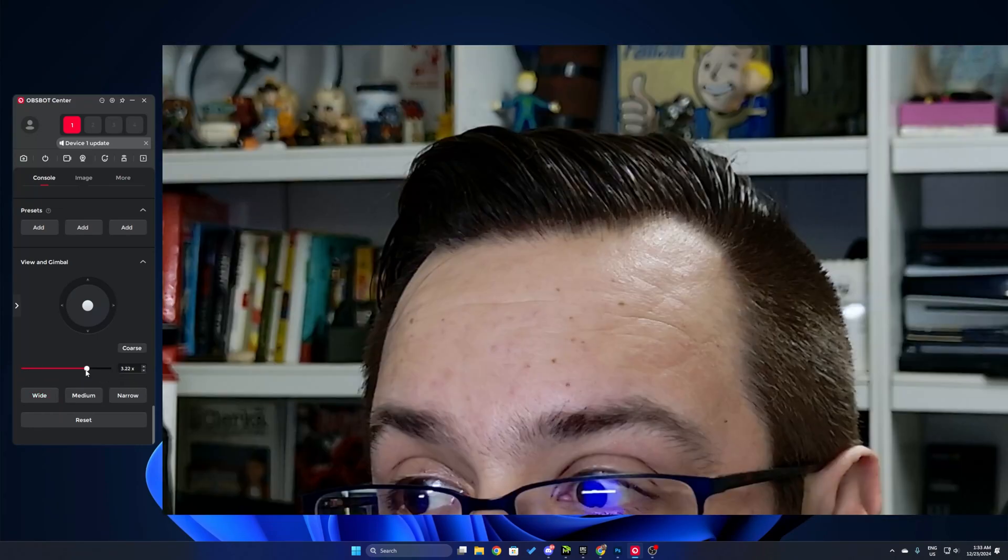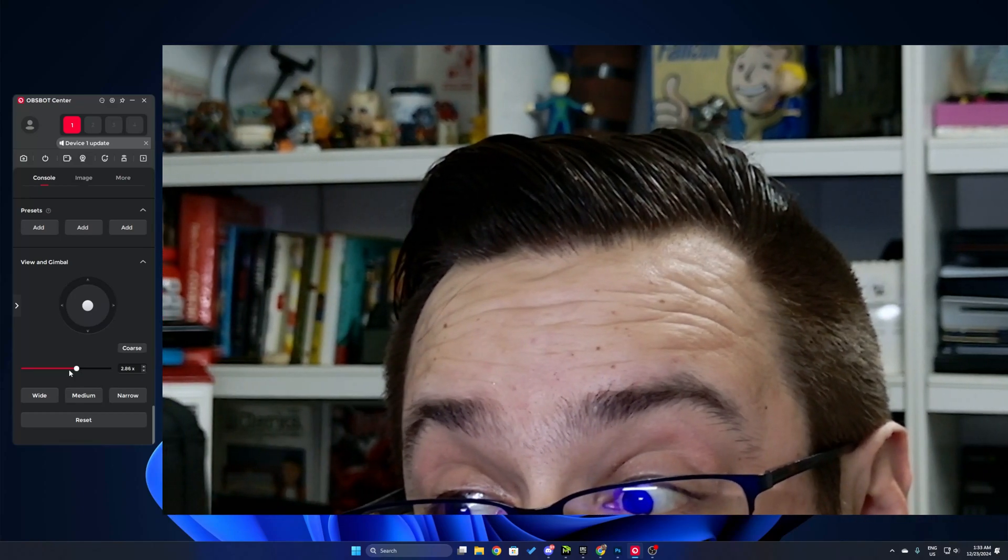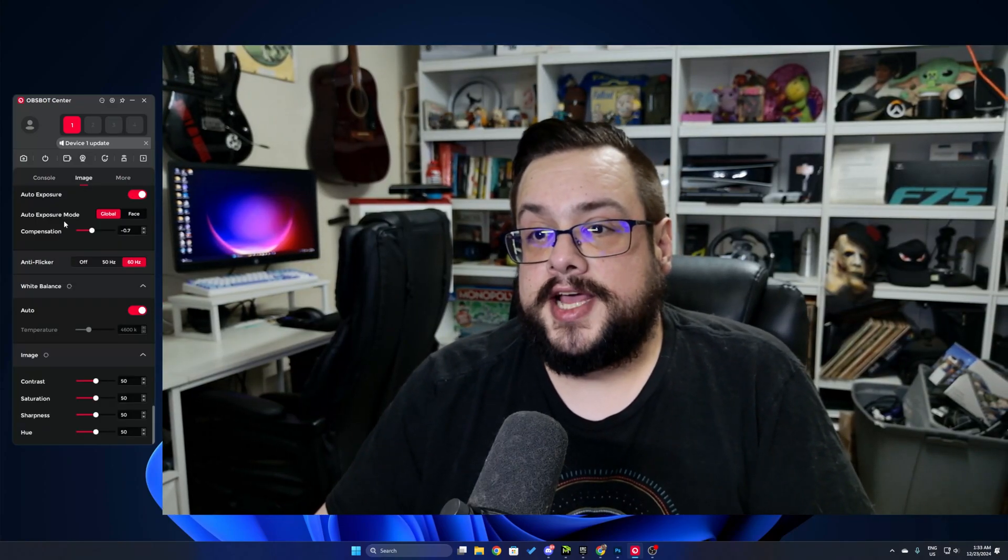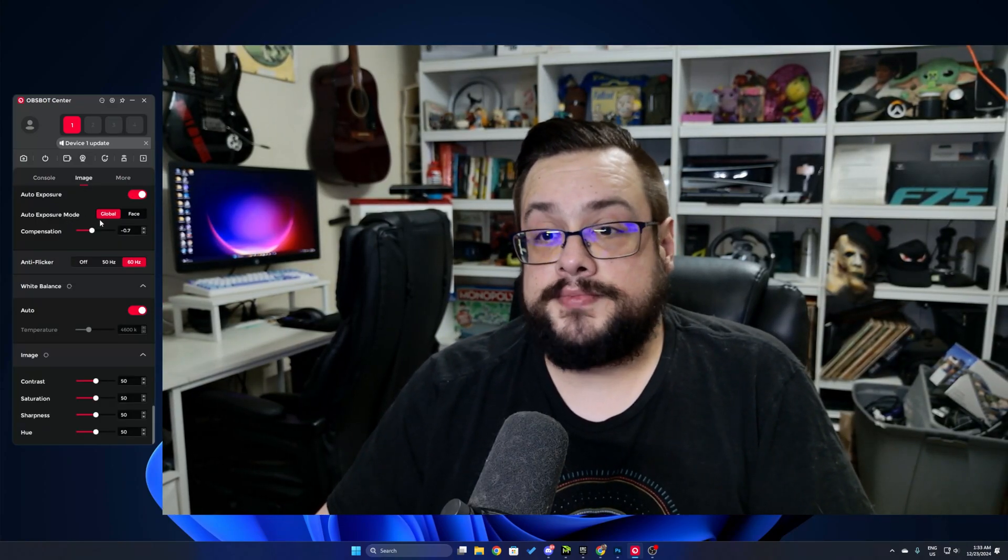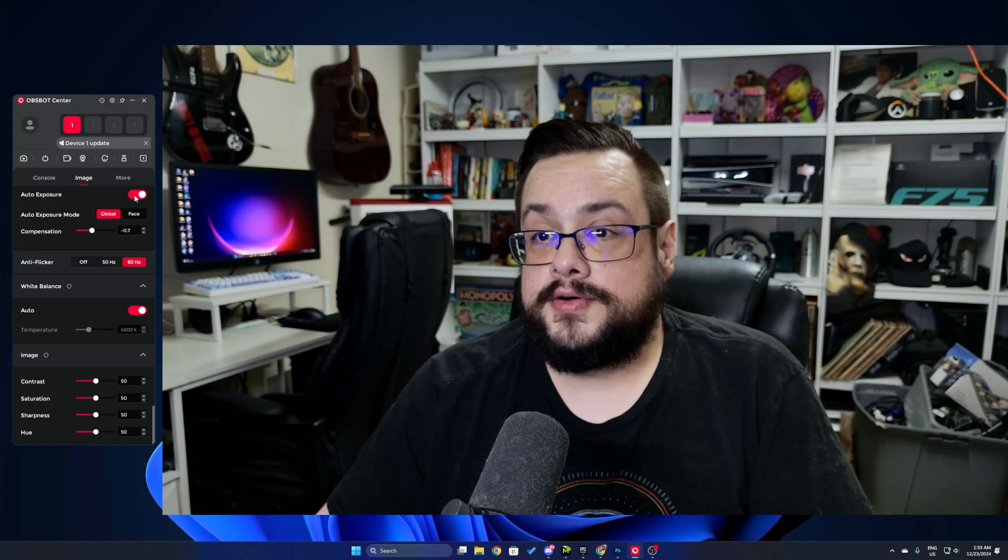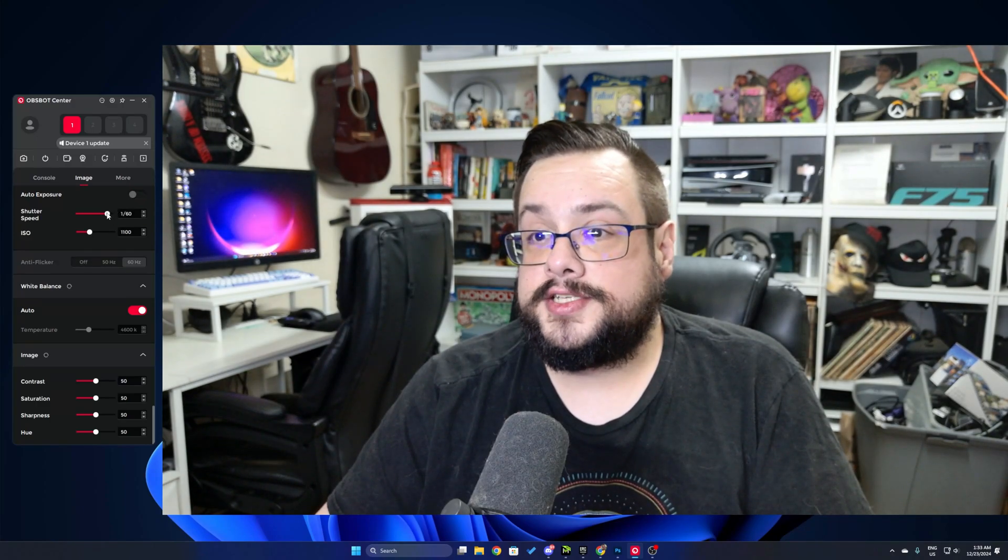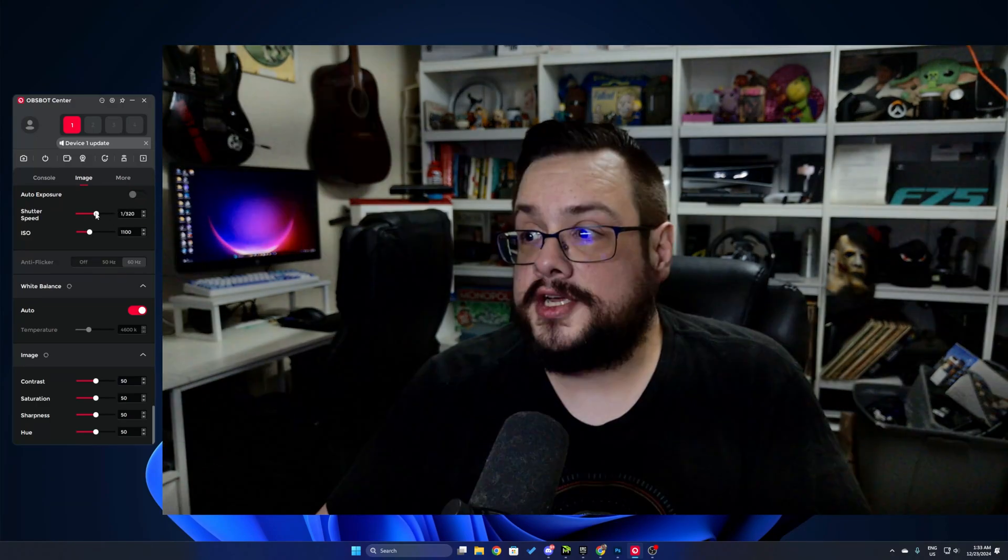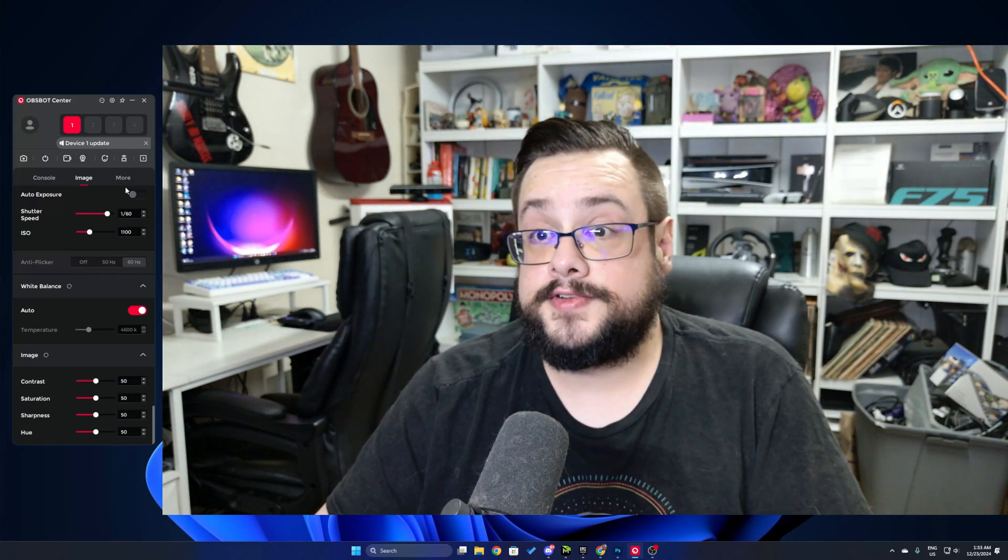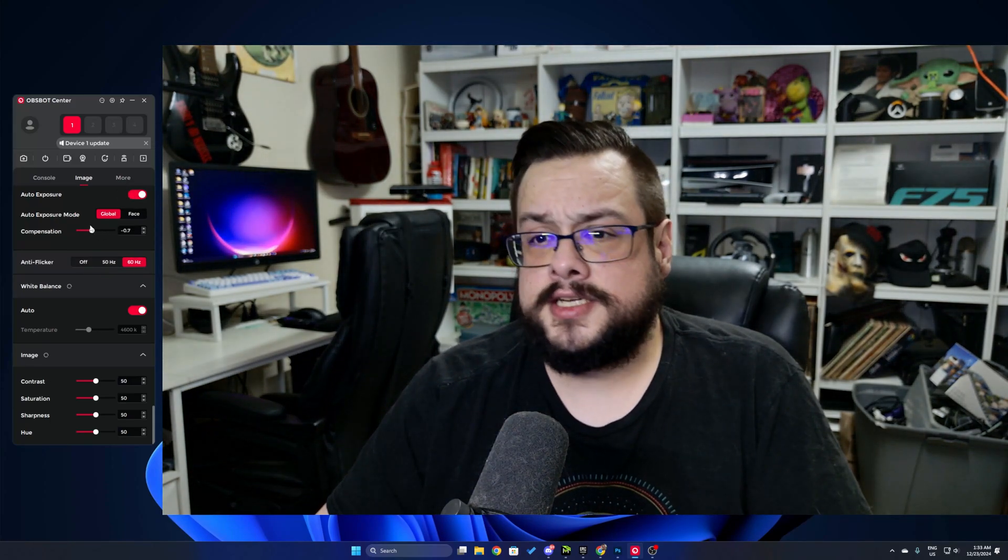And it looks pretty good even zoomed in right now. We can go to image and we have different exposure modes. So we can choose auto exposure or we can turn auto exposure off and adjust the shutter speed and ISO independently. So lots of control there. I'm going to leave it on because it does a pretty good job of it.